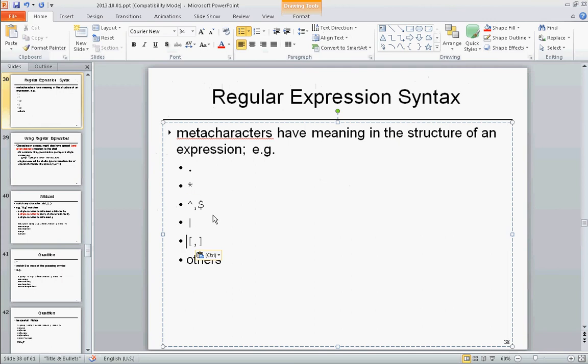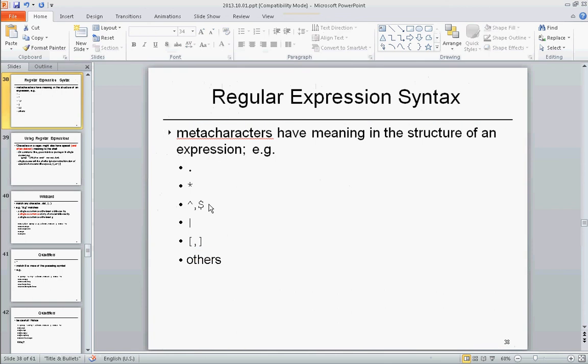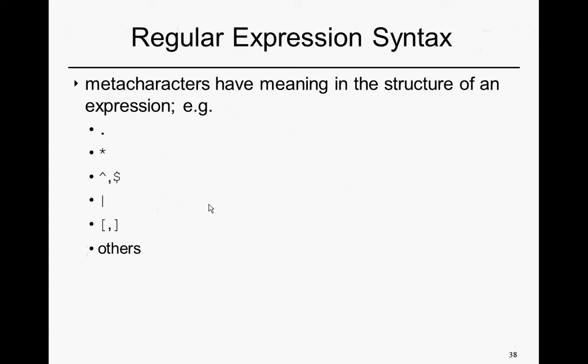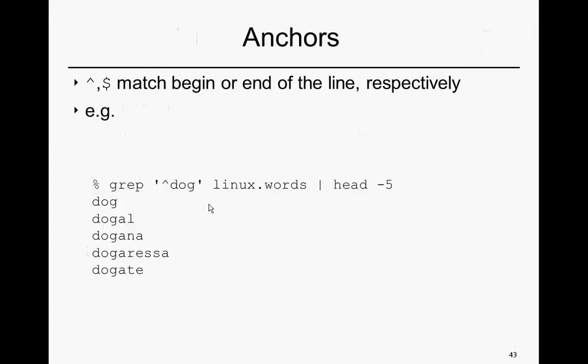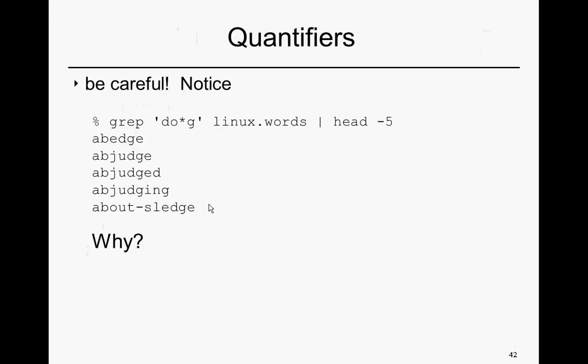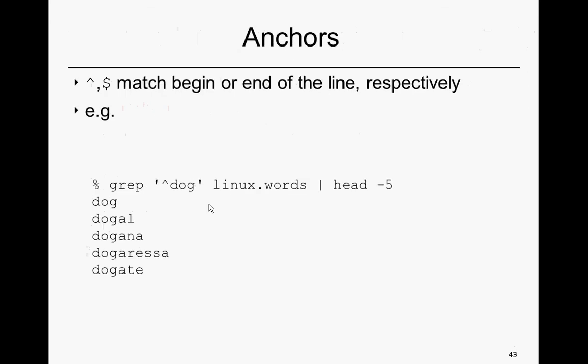We're on to the anchor types of expressions here, which are, once again, rather distinct from what we've seen previously. Anchors basically allow us to match some piece of the expression to either the beginning of a line or the end of a line.